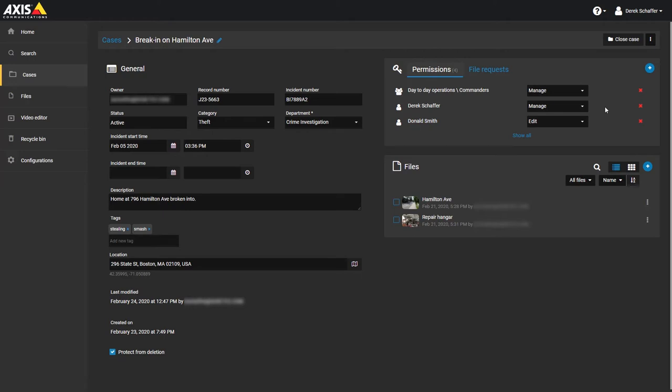To invite a guest to view a case, first open an existing case or create a new one. If you are logged in as a regular user, click on the plus icon above the case's user list and choose to add users.